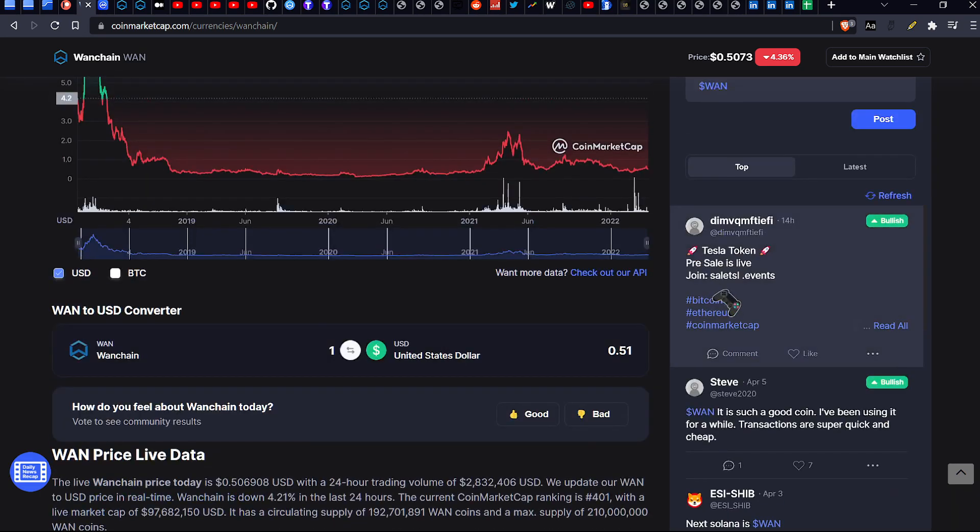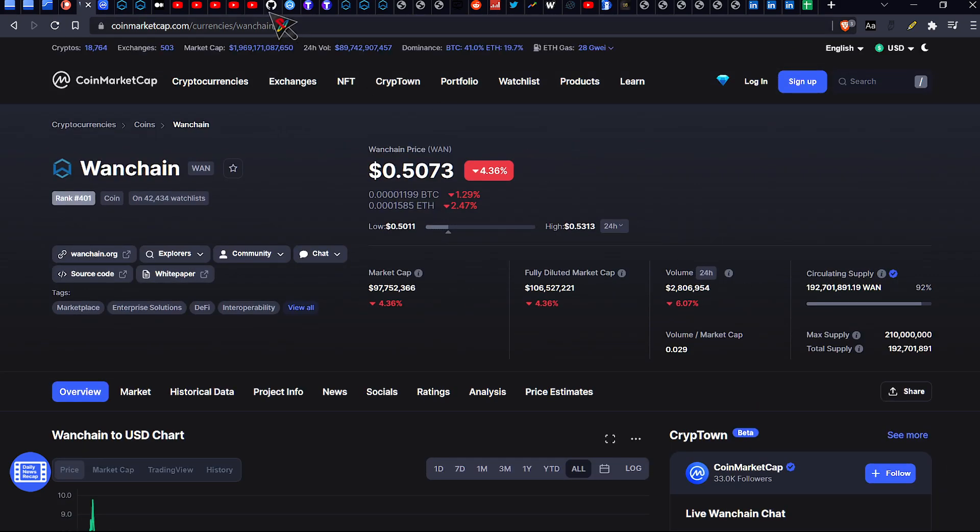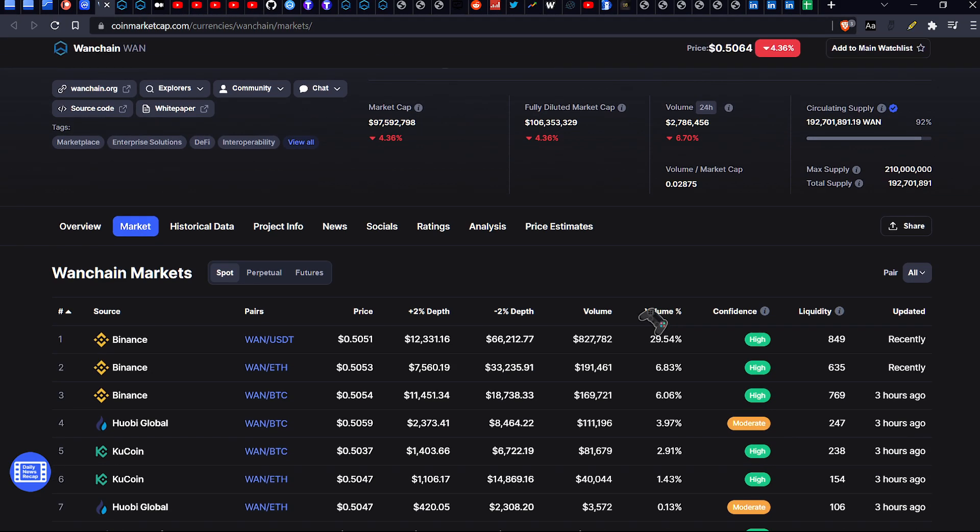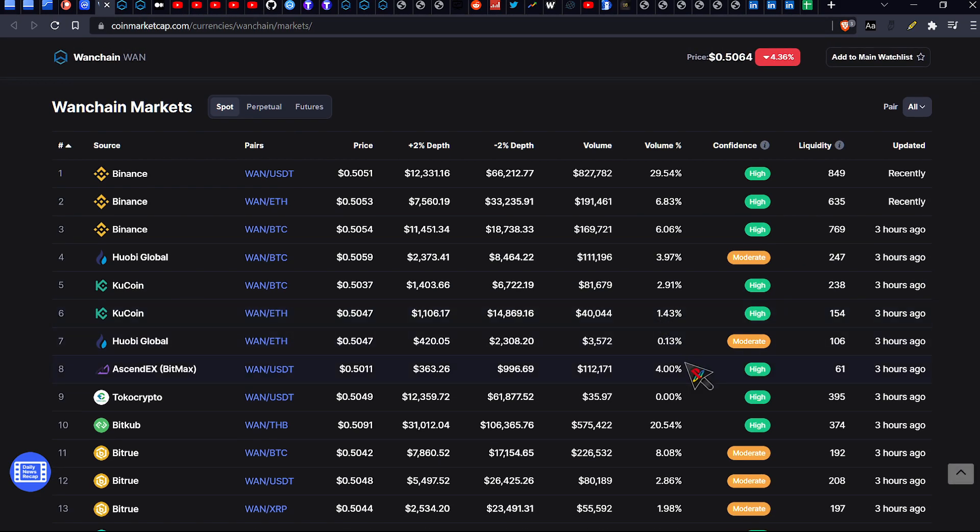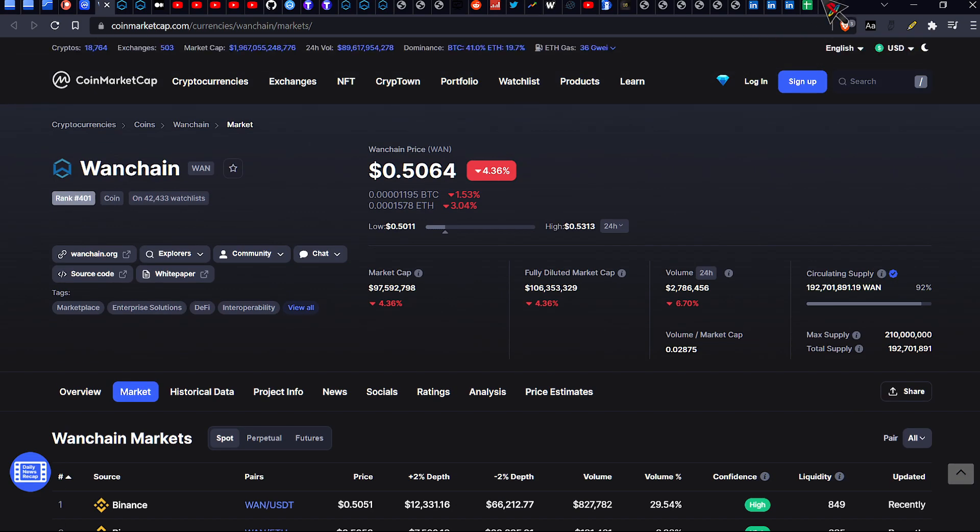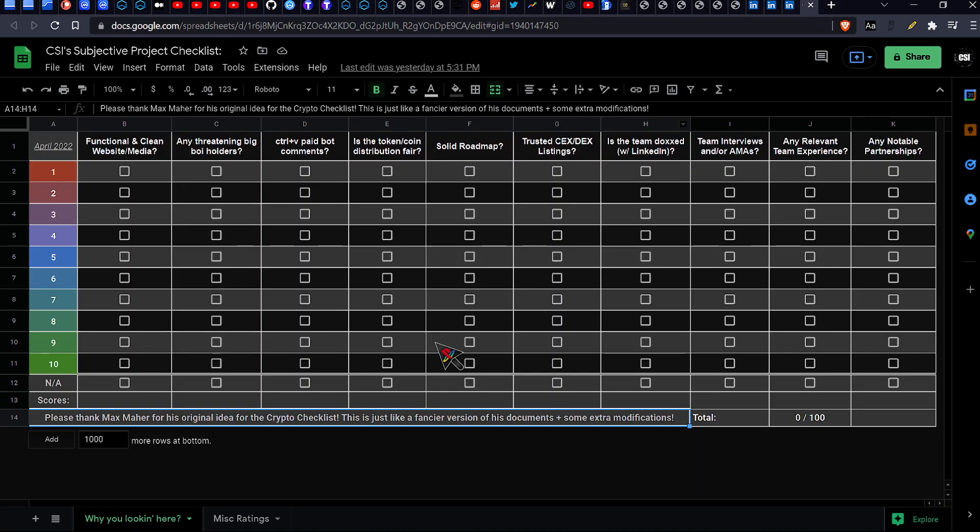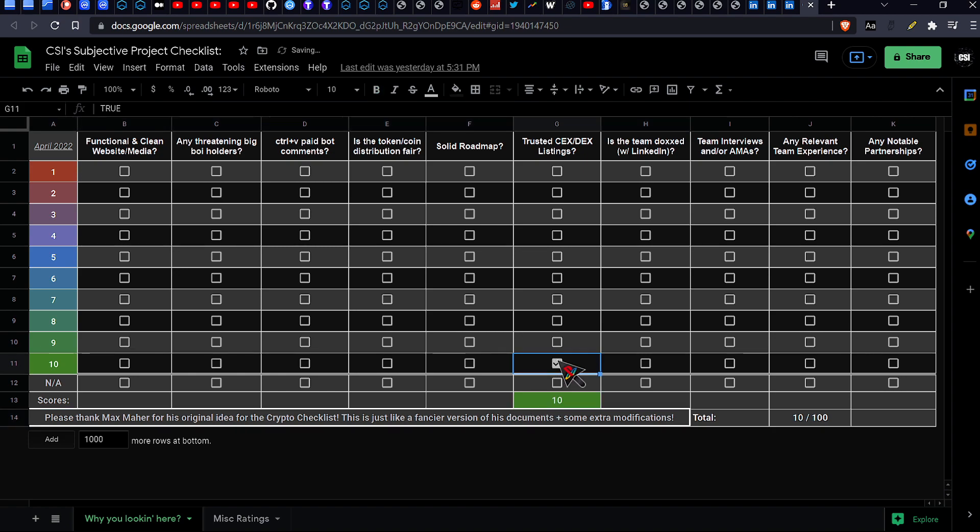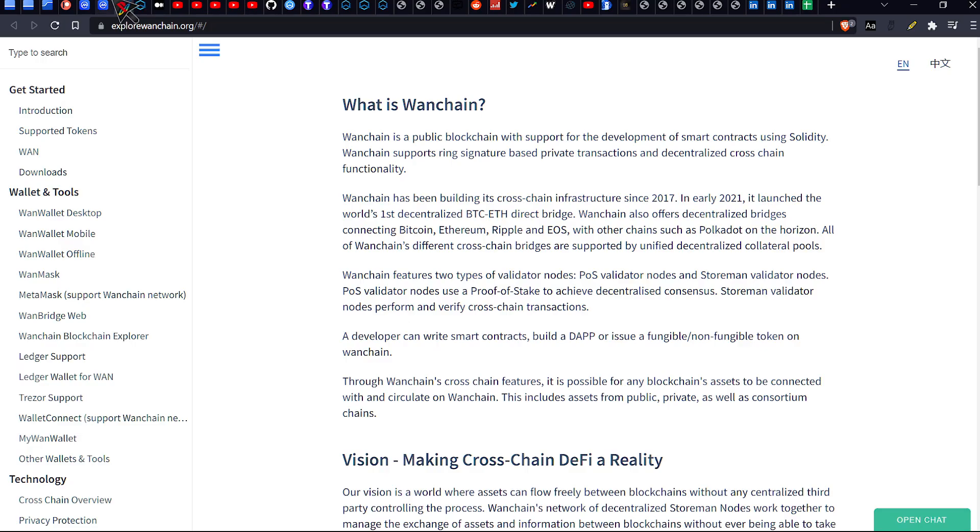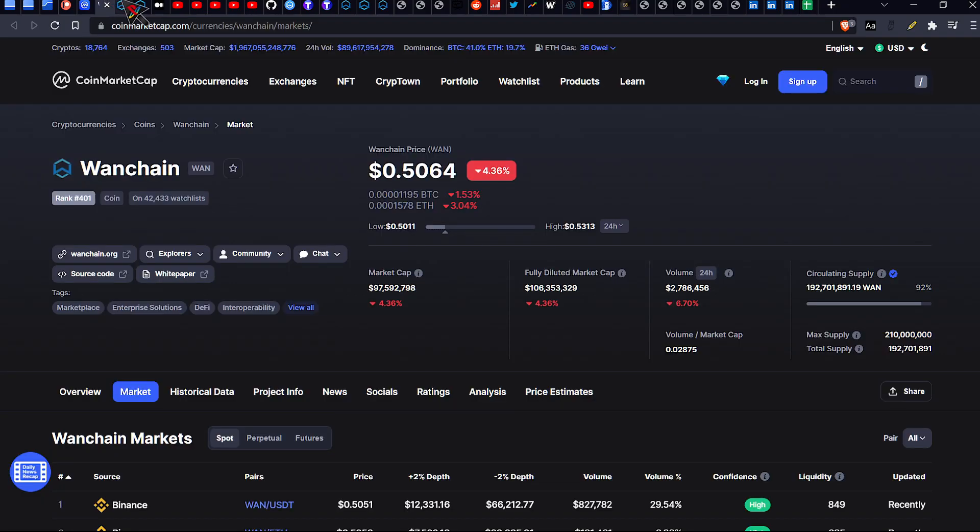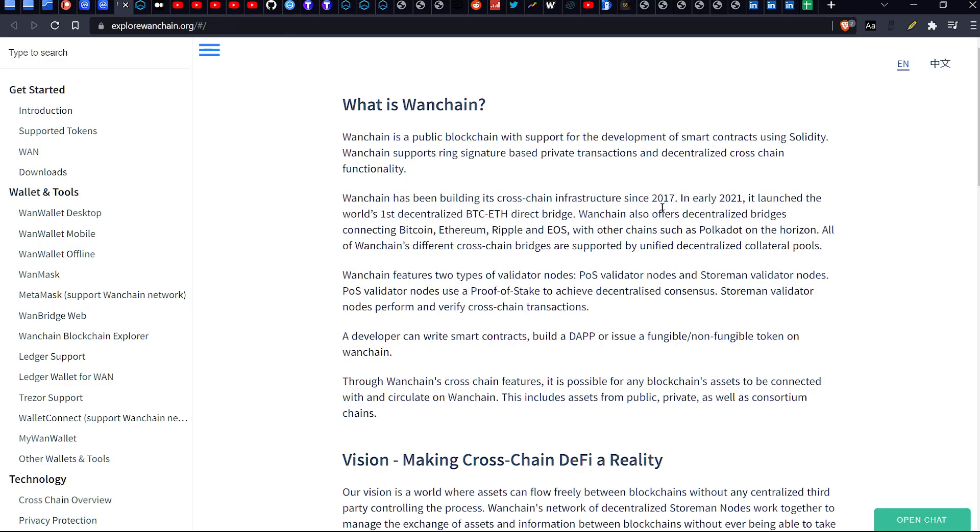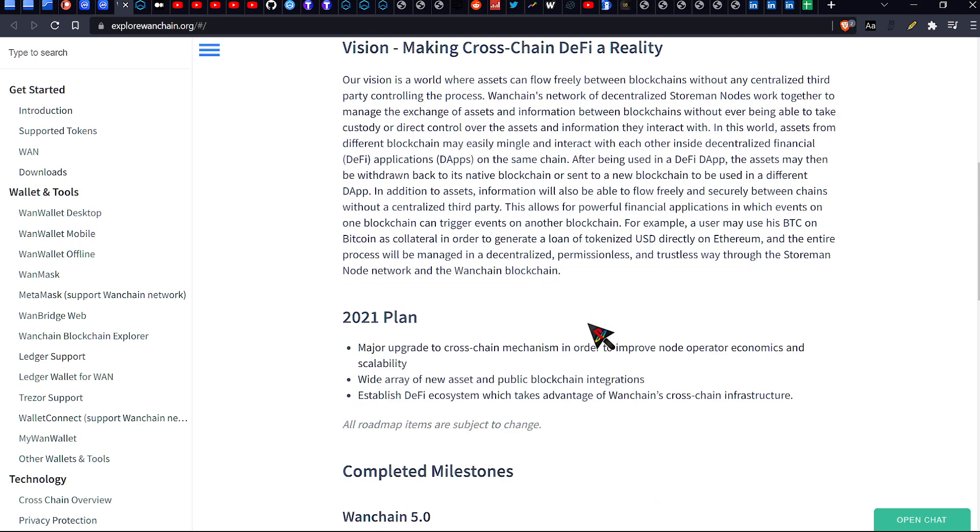So here are some cool things about these guys though. So these guys are on a bunch of well-named exchanges. Binance, Huobi Global, KuCoin. I mean, these guys, according to your boys CSI checklist, the fact that they're on Binance, they get an absolute 10 for that. Carpai to these guys. Everybody give them a round of applause.